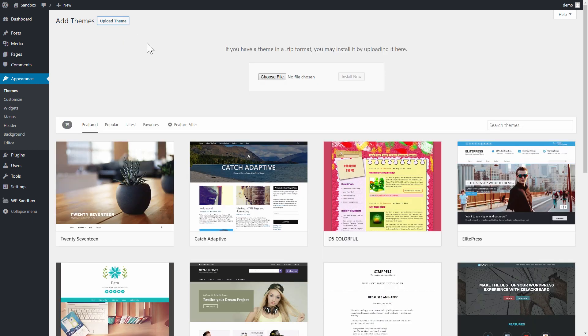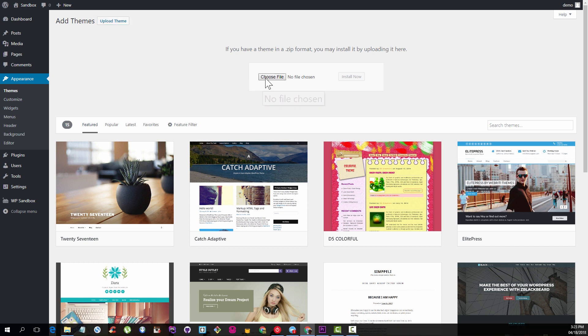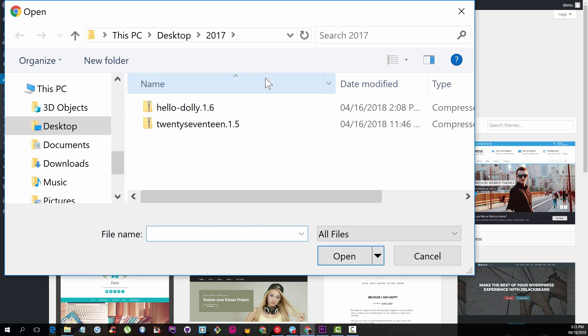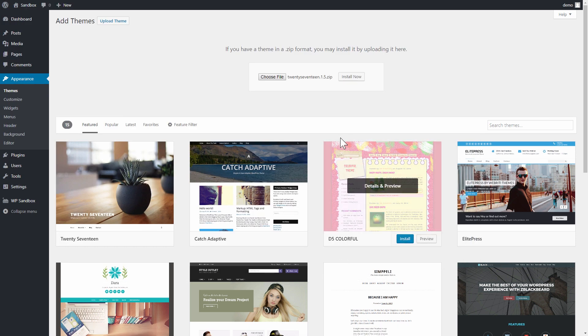You can see it is now prompting me, if you have a theme in a zip format, you may install it by uploading it here. That's exactly what I'm going to do. I'll click the Choose File button here and select my theme's zip file and then click to install it now.